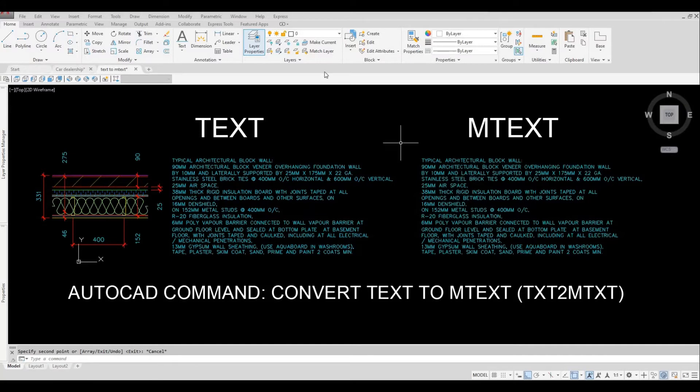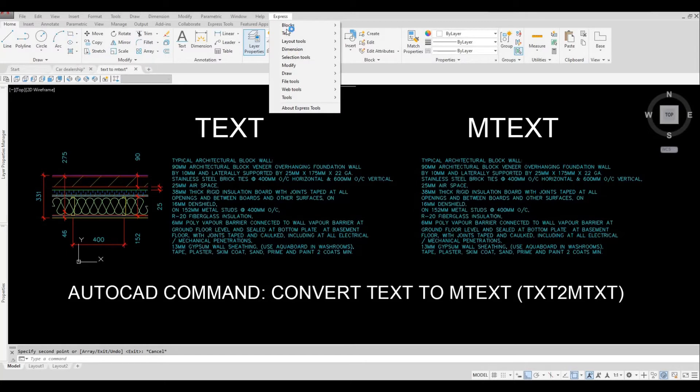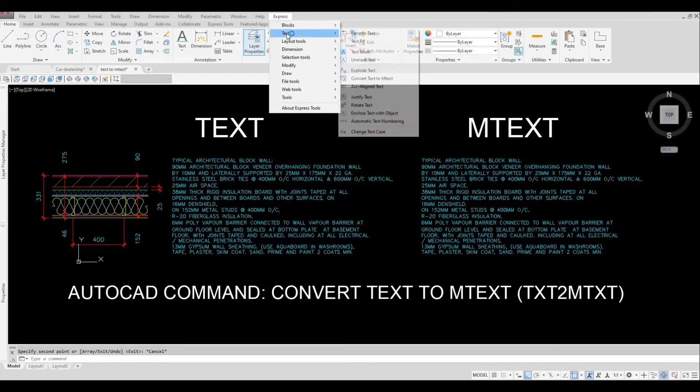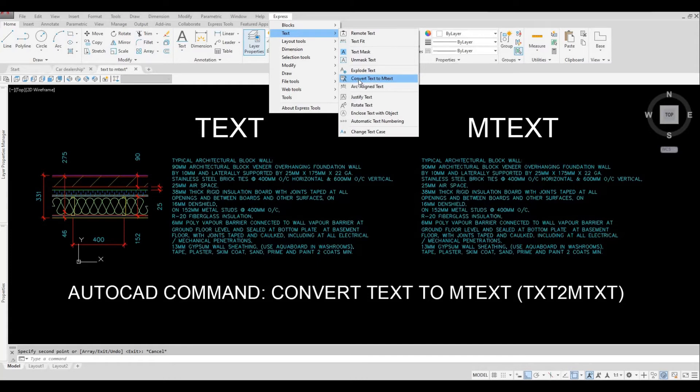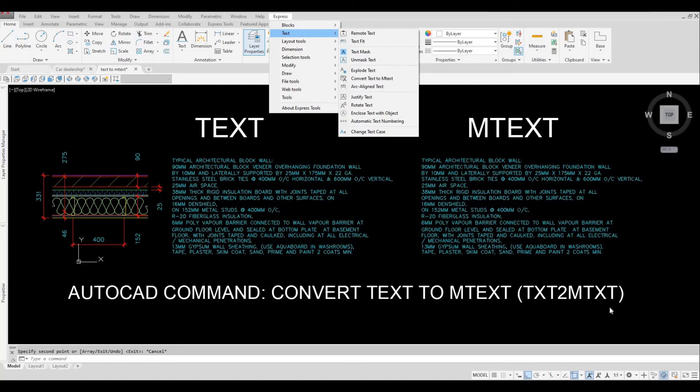So like I said it is under express tool, so click express text and then you can click this convert text to mtext. It also has a command shortcut which is txt to mtxt.